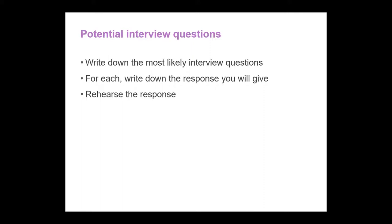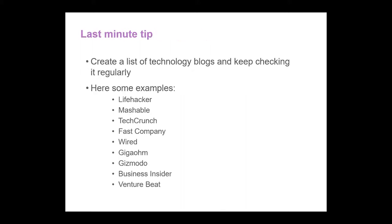Potential interview questions. You will want to write down the most likely questions that they might ask so that you can prepare your answers. For each interview question you will want to write down a response that you might give and rehearse that response. You will want to keep abreast of all the new developments and technologies in your field. A good way to do this is to keep a list of technology blogs and keep checking them regularly.